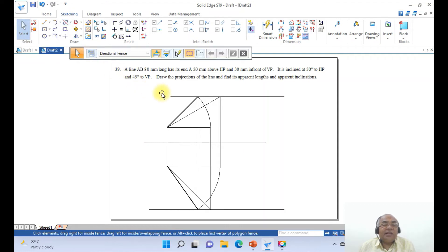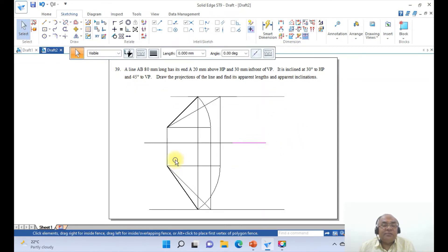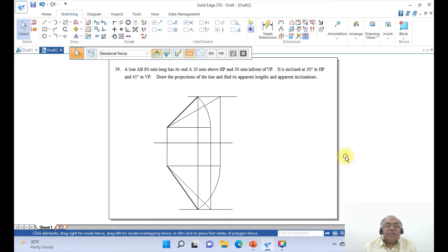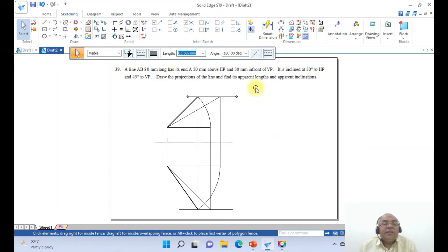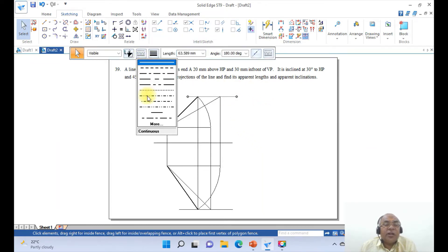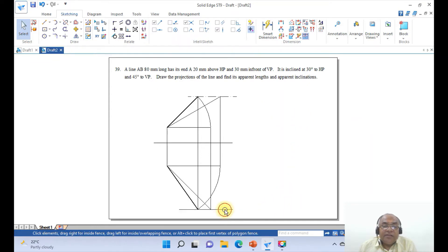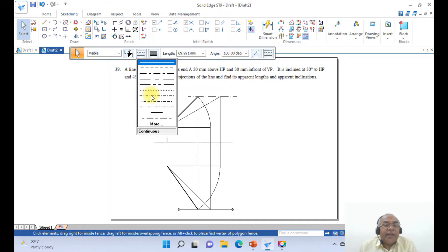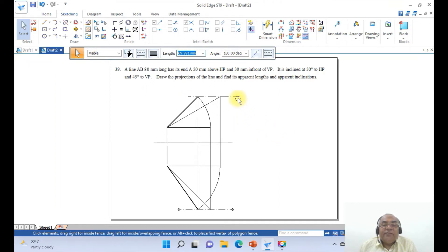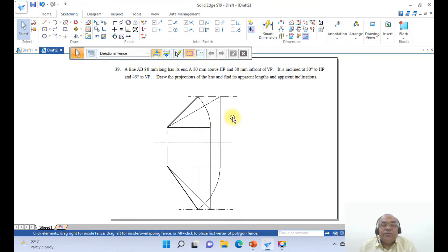Select this line and make it a dash-dot line because it is the locus line. Similarly, this line should also be a dash-dot line. The line width of these locus lines should be 0.05, and all other arcs and construction lines should also be 0.05. Since we constructed the entire drawing using 0.05, we need not change them again — that is the advantage of working this way.